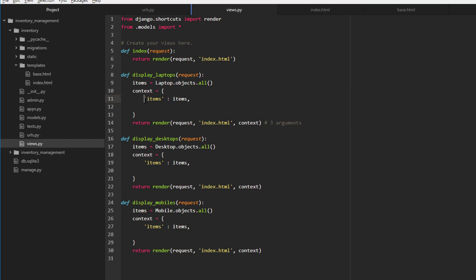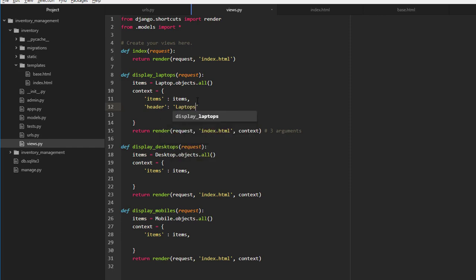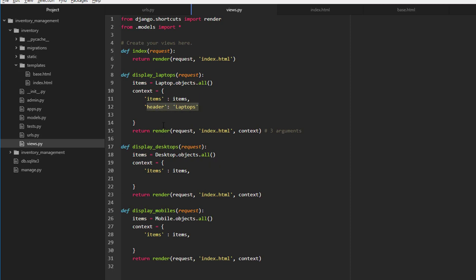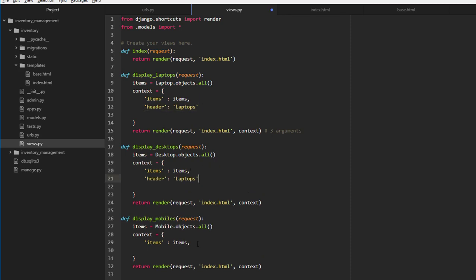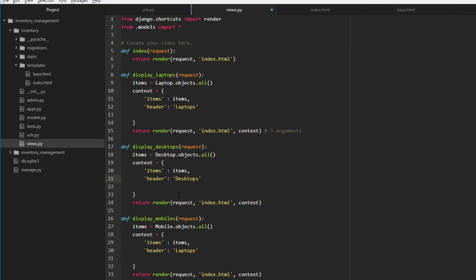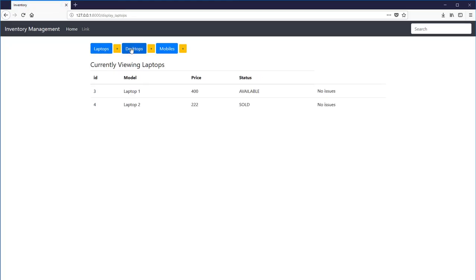Let's go back to the view. Remember we were passing in items as information while rendering the index page. Let's also pass a header tag — we're going to say 'laptops'. So when the index page is rendered, it's going to take this specific key and substitute this value in place of the header. Let's do that for all three functions — instead of laptops, say 'desktops' and 'mobiles'. Now we'll see: currently viewing laptops, currently viewing desktops, and currently viewing mobiles.